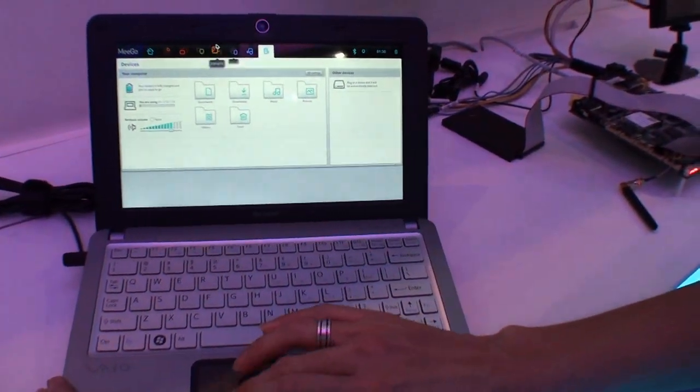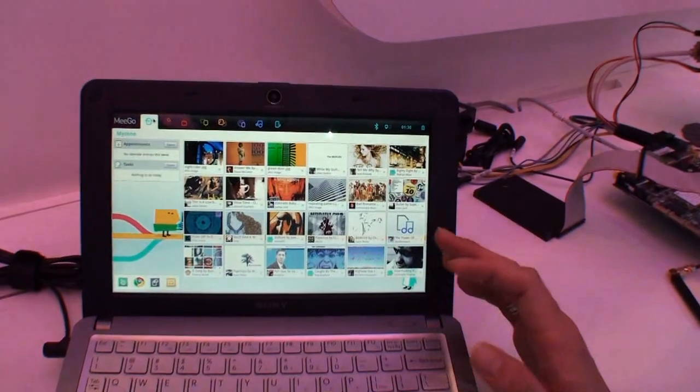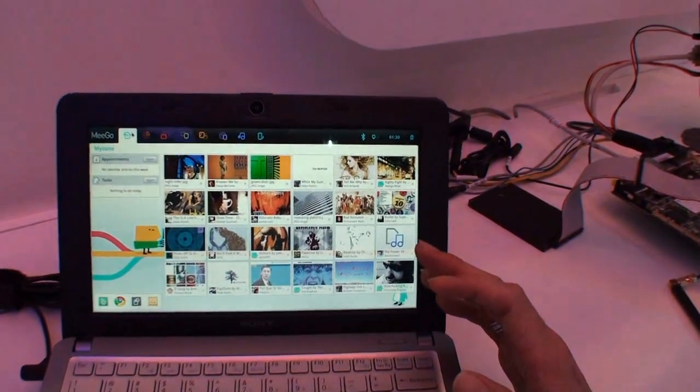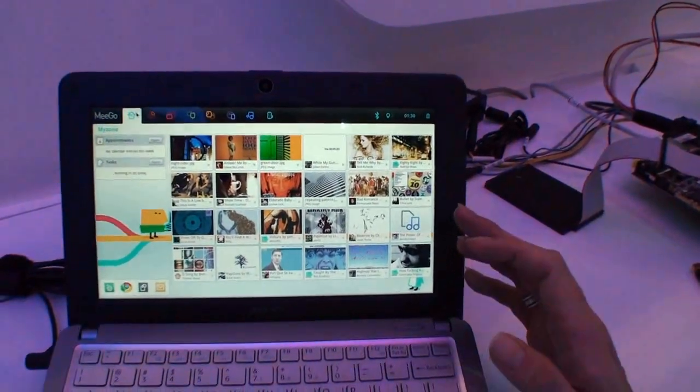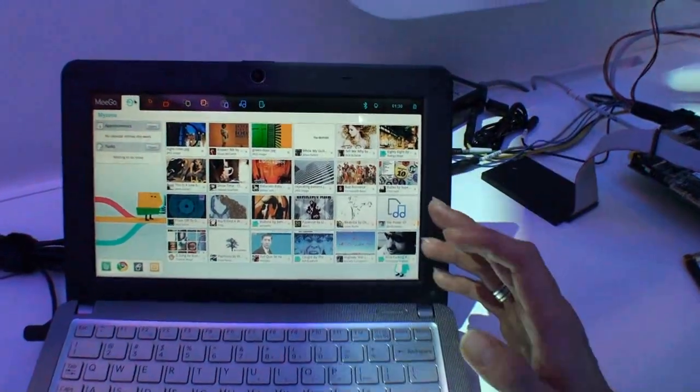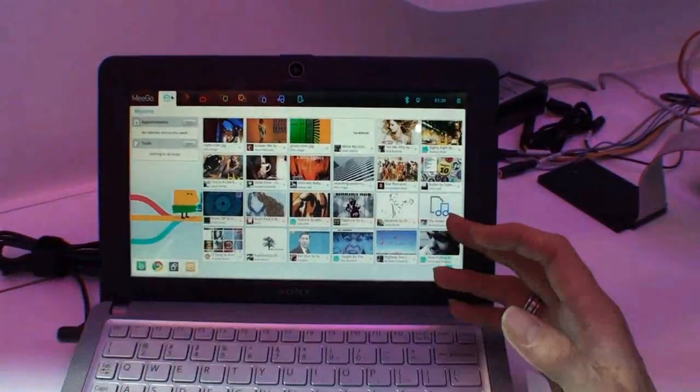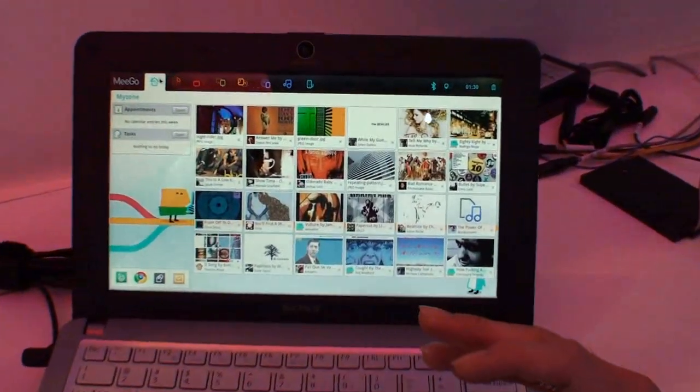As you can see here, it's a MeeGo user experience. But some OEMs want to have their own user experience. The OEM can help them through the open source community.